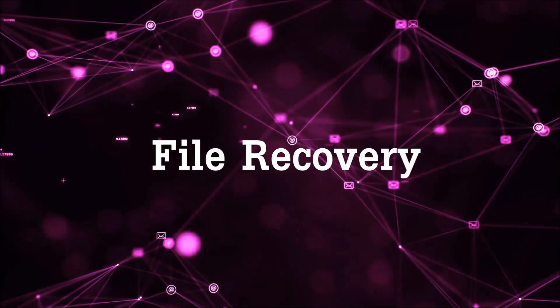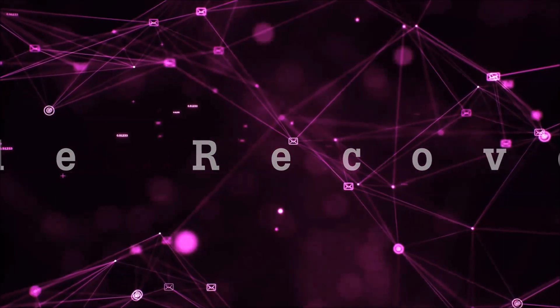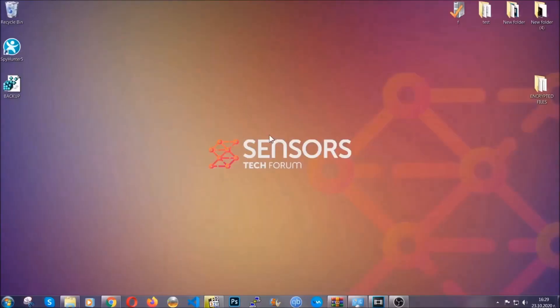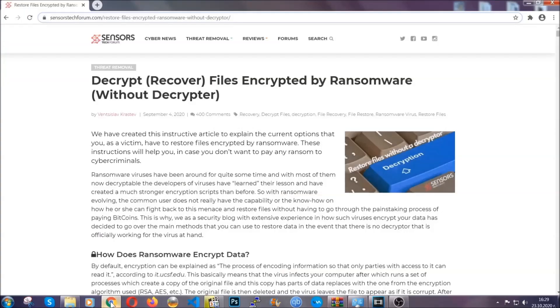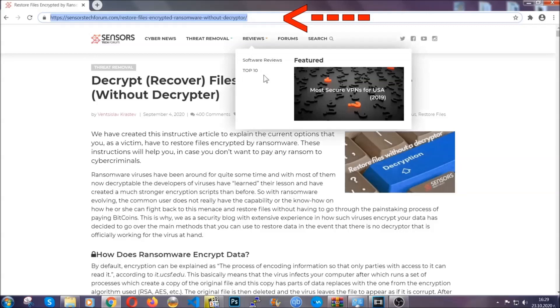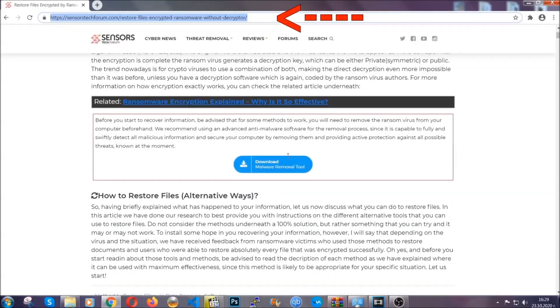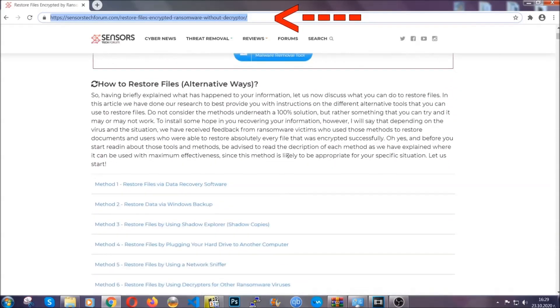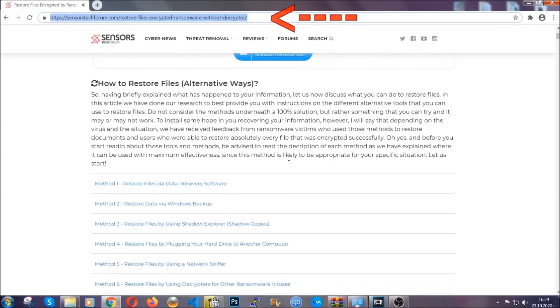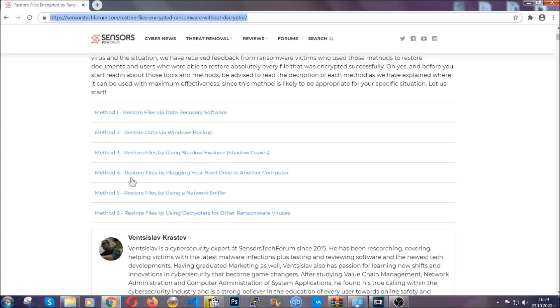Now for the file recovery, I'm going to show you several simple methods that you can try, and many of our users and subscribers have already tried these methods and they have worked. What you're going to do is you're going to type in the following link in your address bar and you're going to hit enter to open it.